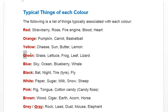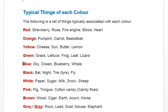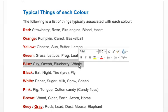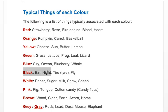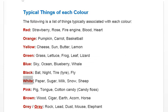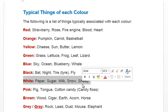Green — grass, lettuce, frog, leaf, lizard. Blue — sky, ocean, blueberry, whale. Black — bat, night, tire, fly. White — paper, sugar, milk, snow, sheep.